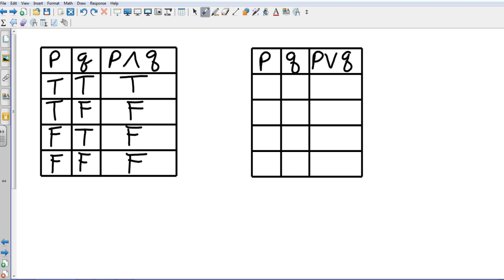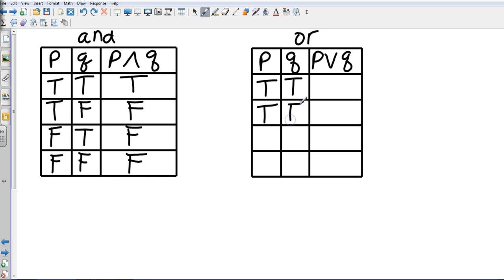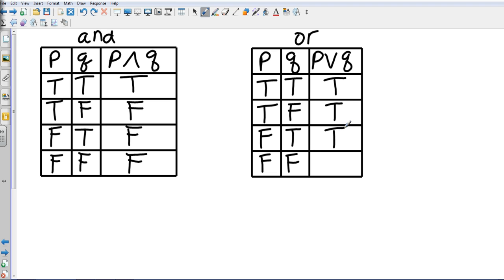Now let's look at an OR truth table. We'll use the same p's and q's: true-true, true-false, false-true, and both false. In this case it's a little different because now our question is 'or' — as long as one of them is true, it makes the whole statement true. True-true: true. True-false: true. False-true: true. Both false: false.